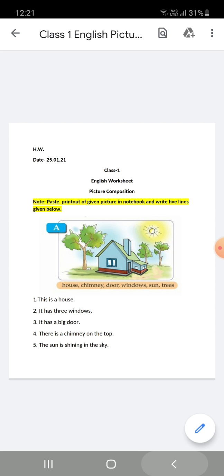Children, you will paste a printout of this picture, and beautifully, you will write these lines in your English notebook. Thank you, children. Have a nice day.